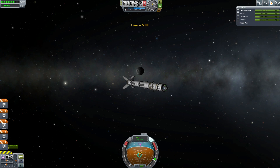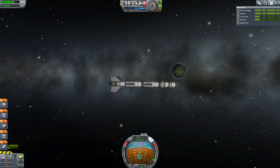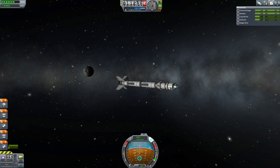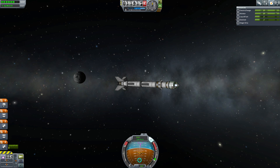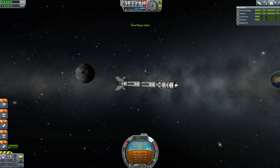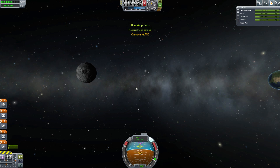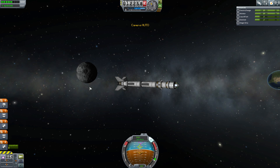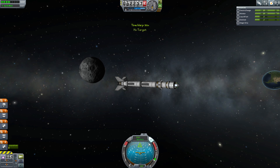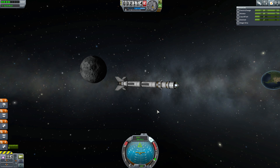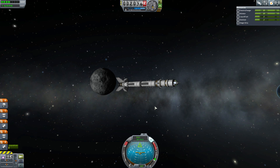We can see the moon starting to get bigger and bigger behind us — it's really starting to catch up. What I'm looking for is the transition from one sphere of influence into the other. You know that by looking at the nav ball; you can also see it in the map as your orbit changes colour. And — bang! — there, we crossed: the nav ball says no target. That was it changing spheres of influence.